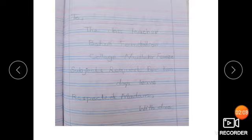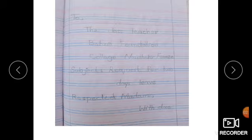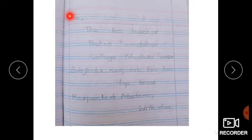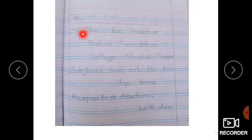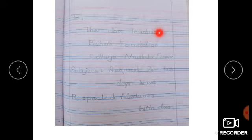اب next page پہ آئیے اور یہاں سے اس طرح سے start کیجئے۔ پہلے ہم یہاں red line کے نیچے 'To' لگاتے ہیں۔ جہاں 'To' ختم ہو وہاں comma لگائیں، اور comma کے نیچے سے ہم start کریں گے: 'The Class Teacher.'